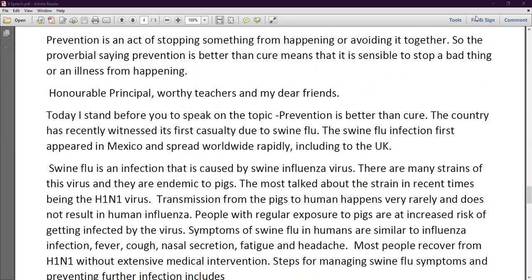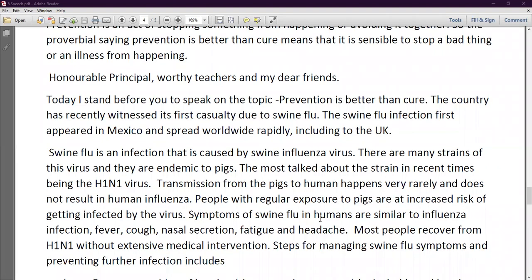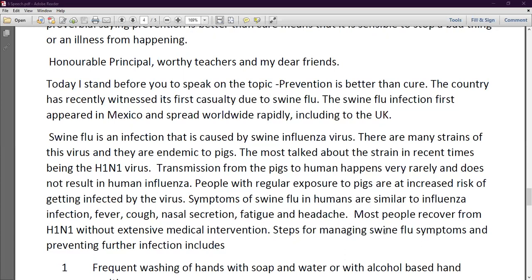Transmission from pigs to humans happens very rarely and does not result in human influenza. However, people with regular exposure to pigs are at increased risk of getting infected by the virus. The symptoms of swine flu in humans are similar to influenza infection: fever, cough, nasal secretion, fatigue, and headache. Fatigue means feeling tired and exhausted. These are all the symptoms of swine flu. Most people recover from H1N1 without extensive medical intervention.